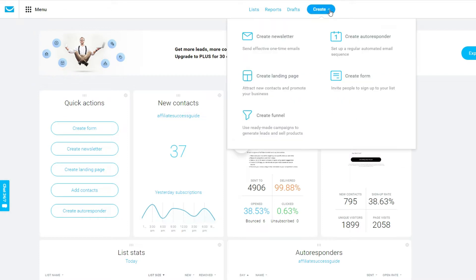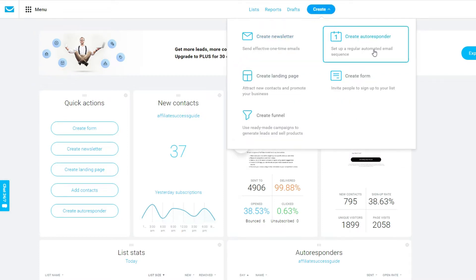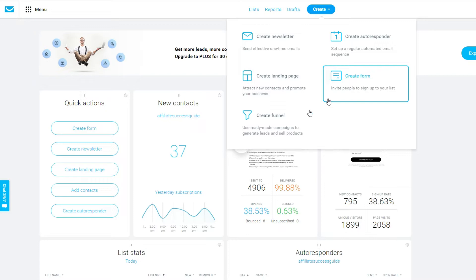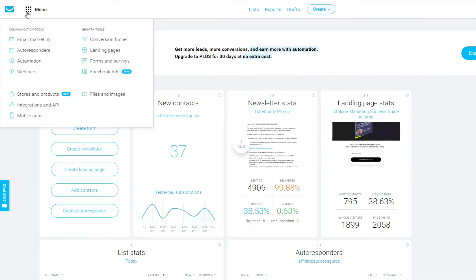If you want to send an email to your list, you simply click on 'Create.' You can create a newsletter, an autoresponder — meaning a sequence of emails your list will receive at specific times — a landing page, a form you can embed on your own website or blog, or even a sales funnel. On the left-hand menu you can see multiple tools: email marketing, autoresponder, automation, webinars, conversion funnels, landing pages, forms, and surveys.